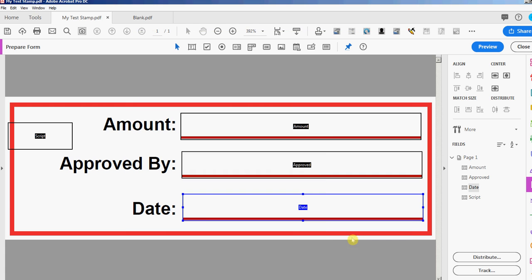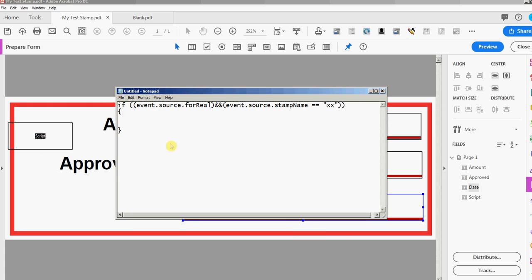Next thing I'm gonna do is show you my script that I have for this calculation script in a text file. It's always gonna start like this with a stamp. You have an if statement with two statements inside there. You have event.source.forReal which means there's a stamp that's in action right now, and you also have event.source.stampName. That means it's a specific stamp and this stamp name is actually the AP or appearance of the stamp.